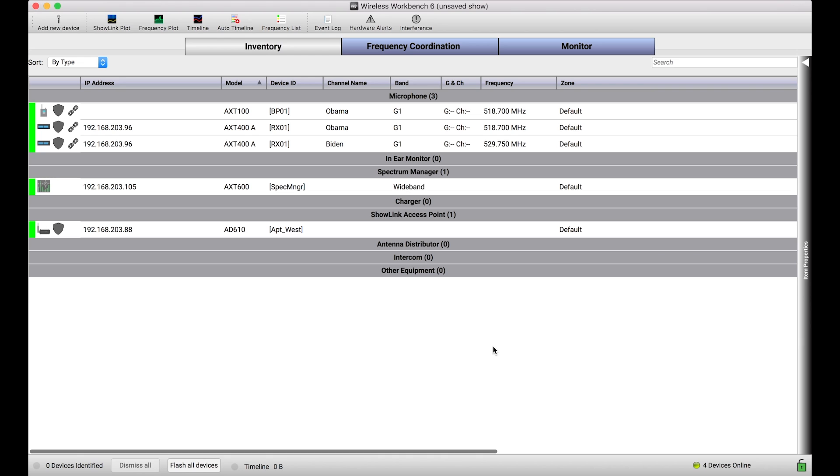ShowLink is a technology that was developed by Shure that enables two-way communication to ShowLink-capable portable devices. So in Axient's case, all of the products that Shure develops that have this technology are Axient-based products. So that's either the original Axient or Axient Digital in the ADX line of products.